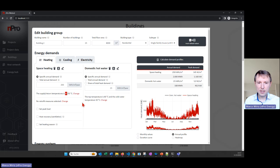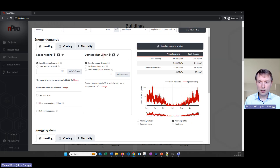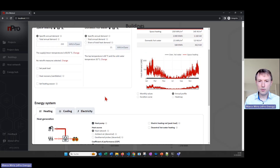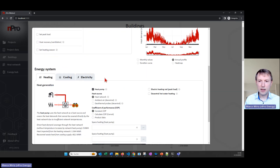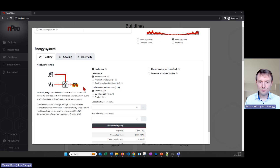Here we have 65°C for covering the space heating demands, which depends on the building type — lower for modern buildings, possibly higher for older ones. For domestic hot water we also have a supply temperature of 60°C. That's important because the network is at around 10°C, and we need to boost the temperature in the building to reach those supply temperatures. We click on the heating part of the energy system and see that a heat pump is being used.